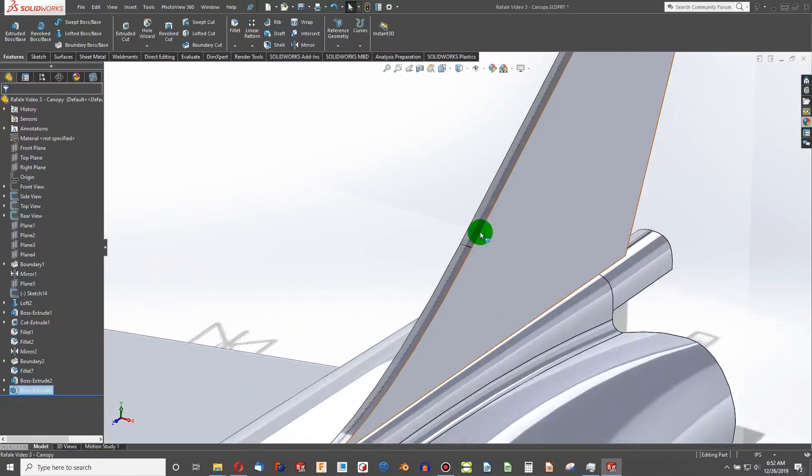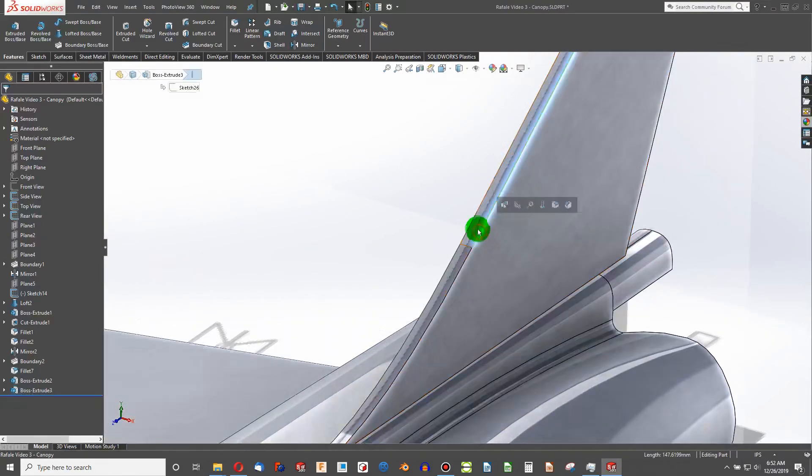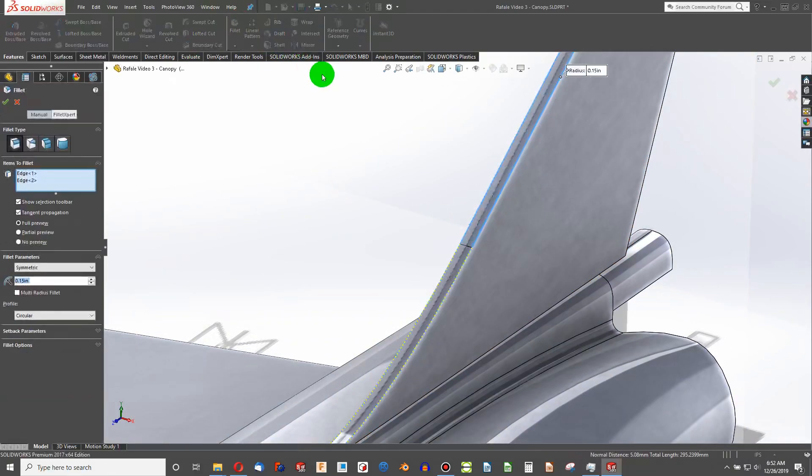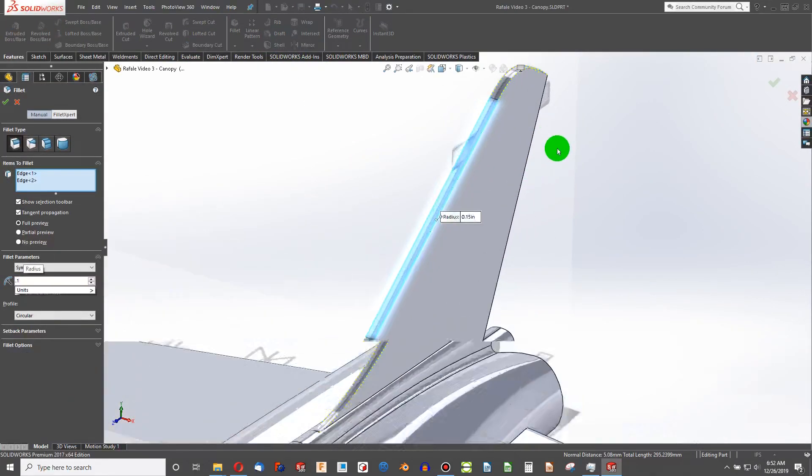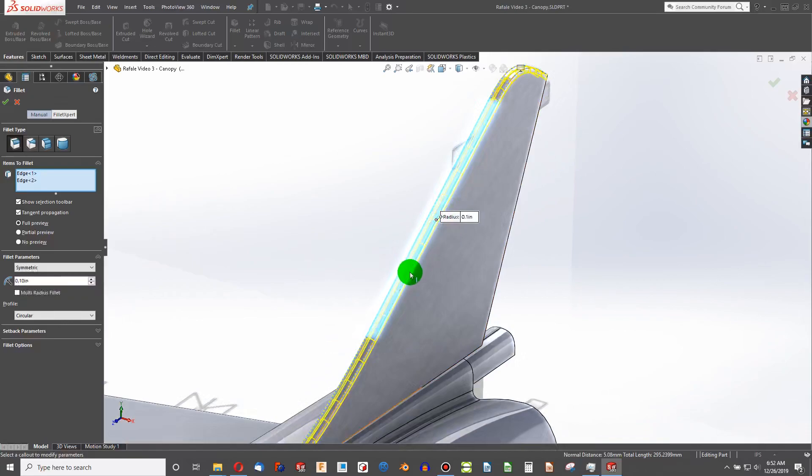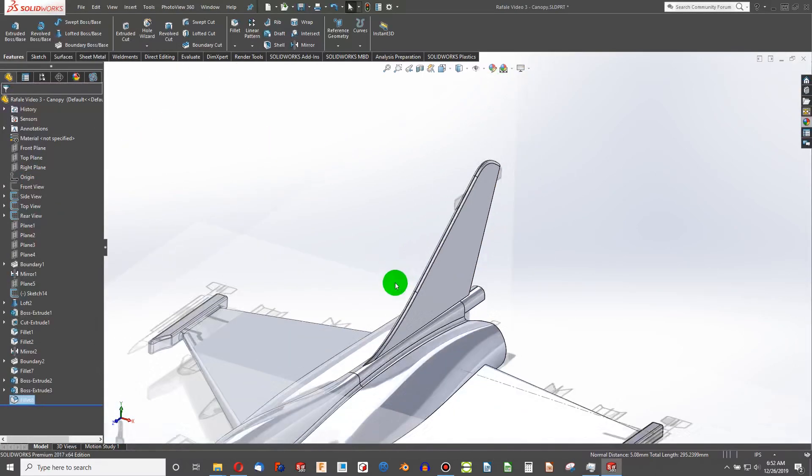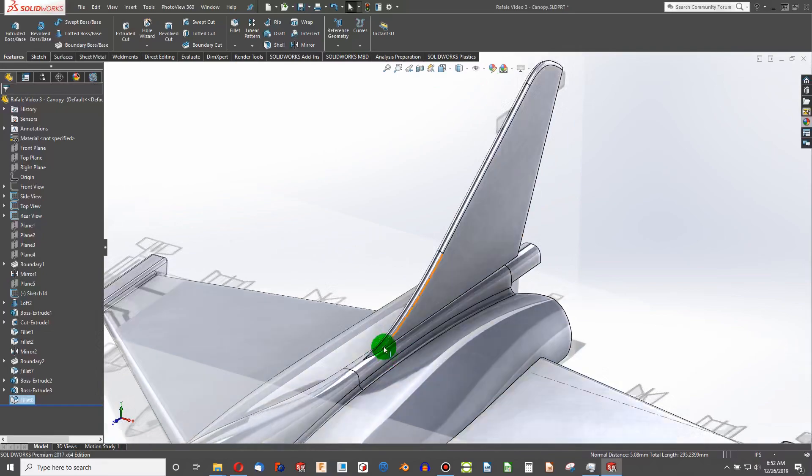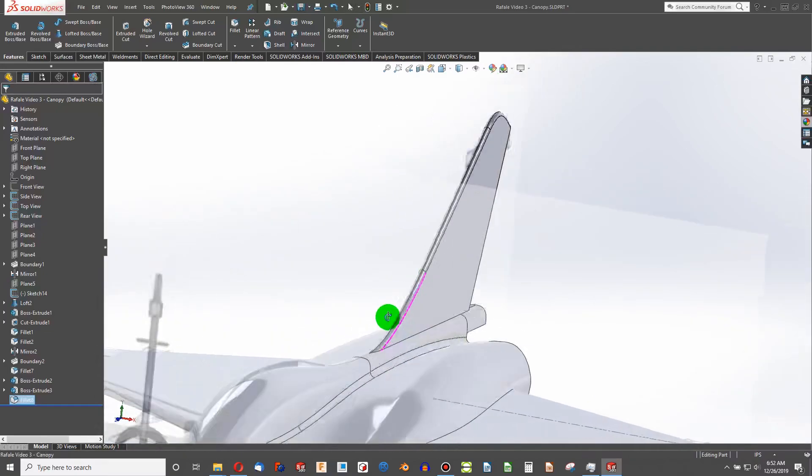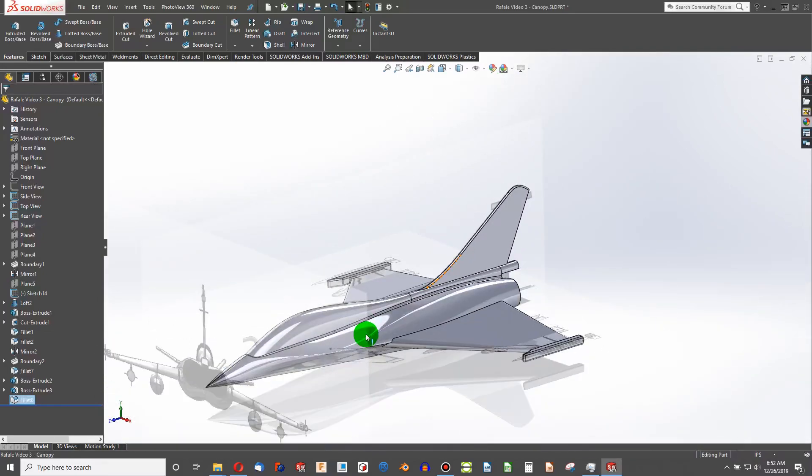Next thing I'll do is highlight these two edges and choose fillet. If we go 0.2 then we want 0.1 for the fillet radius. That ensures that the edge of the tail is actually completely rounded. So that's pretty nice.